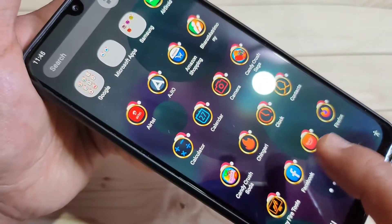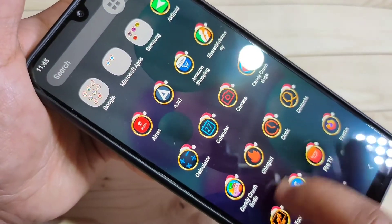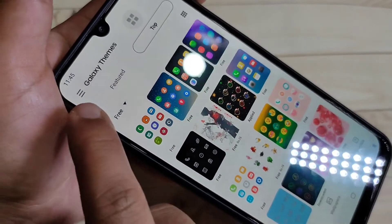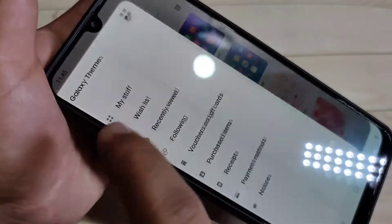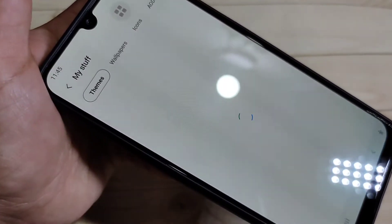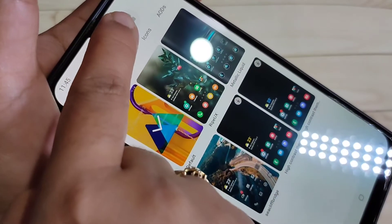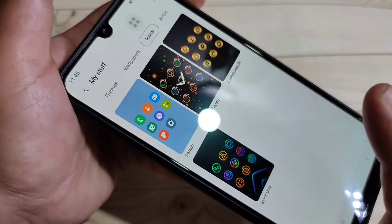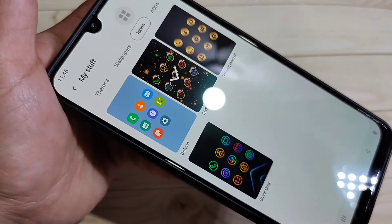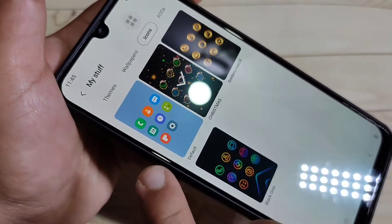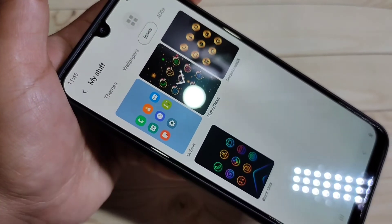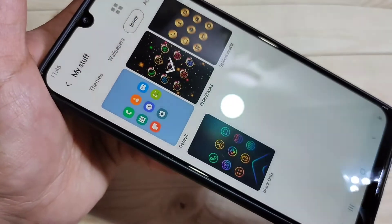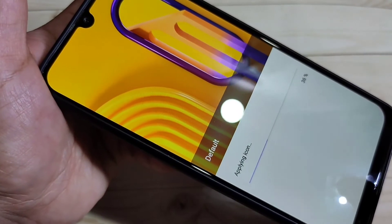Go back to Galaxy Themes, then tap on the three horizontal lines on the top left corner, then tap on 'My Stuff', then tap on 'Icons'. In this page you can see all the icon styles you have downloaded. This is the default icon style — tap on 'Default' and then tap on 'Apply'. Just wait — it's applying.